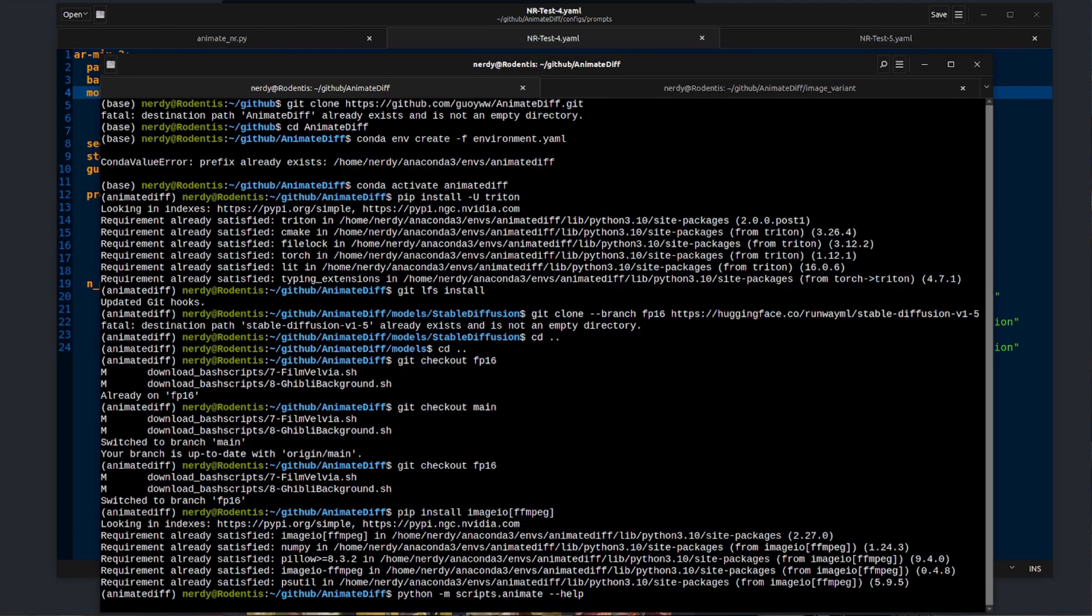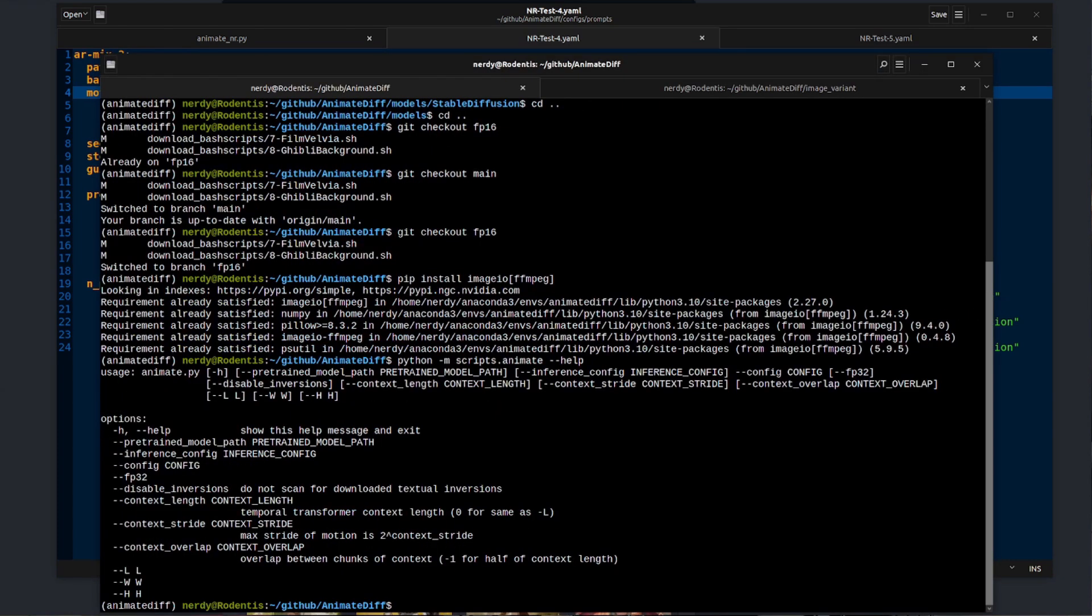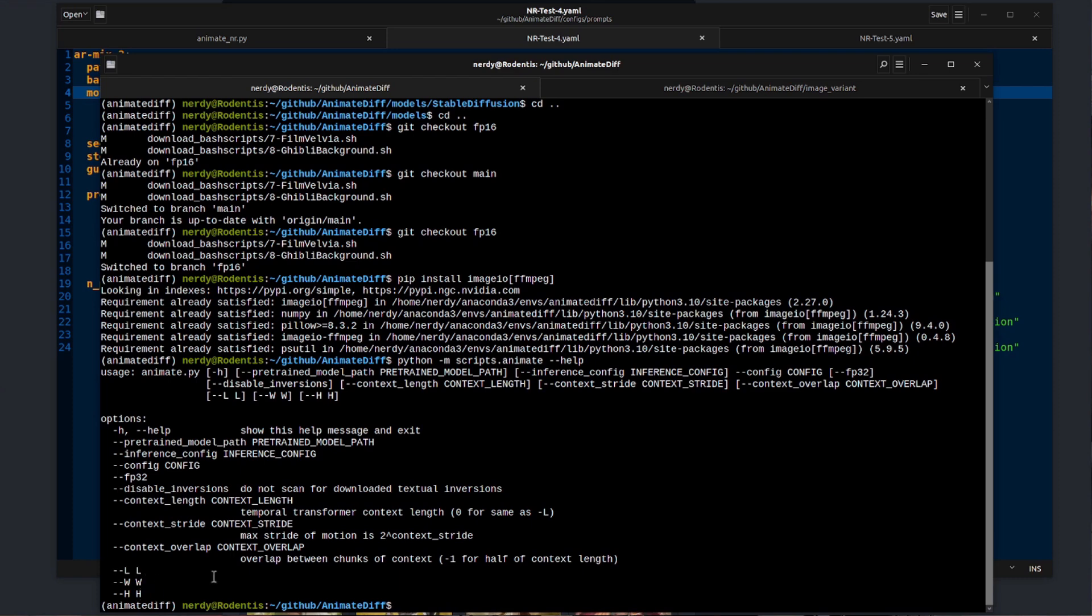If you run the --help option, you can see there are a whole bunch of different things you can use here. The main ones you'll be interested in are L, W, and H. That's basically length in frames, width and height.